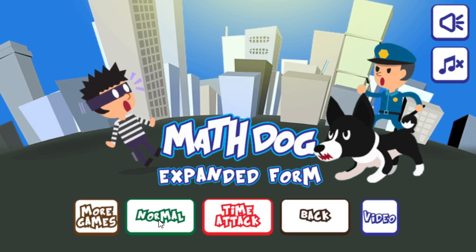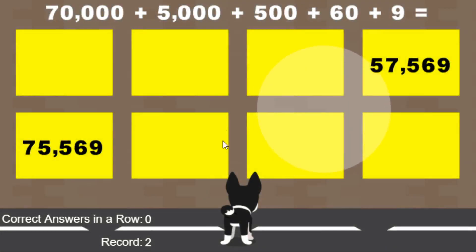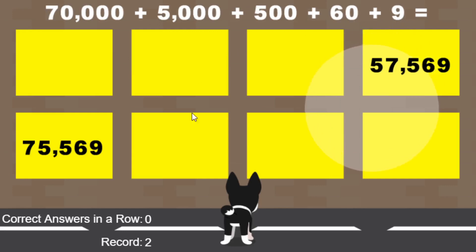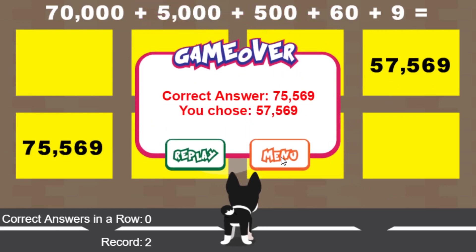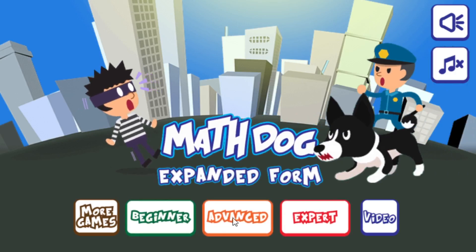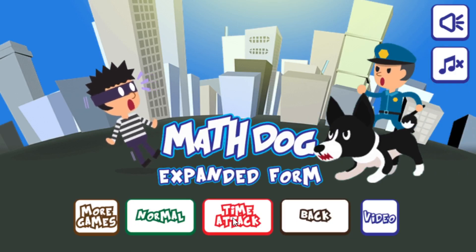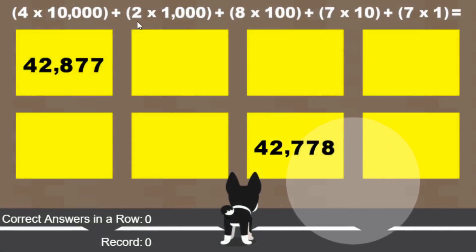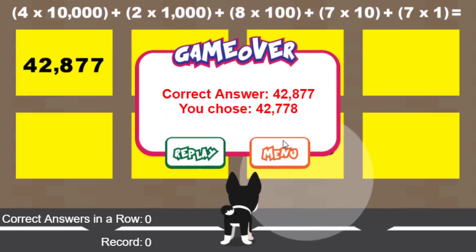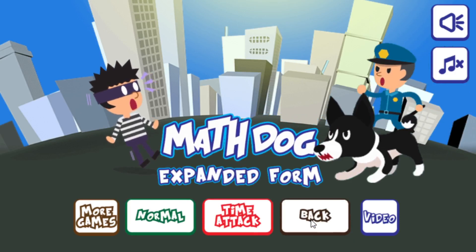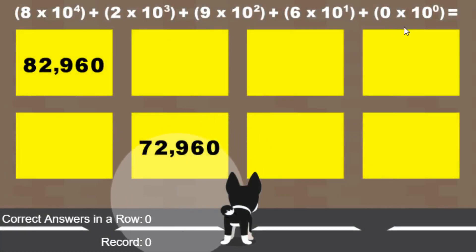So we're going to say Normal versus Time Attack, and I'll go over that in a minute. You can see here — this is the Expanded Notation form. I'll try to make a wrong answer here. And go back to the Main Menu. We'll take a look at Advanced, which is the Expanded Factors form, and you can see that format there. And we'll look at the final exponential form. And you can see what that looks like.